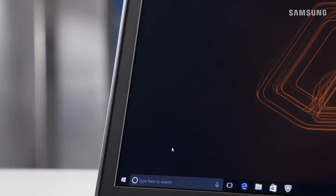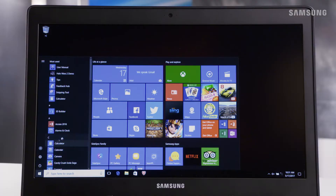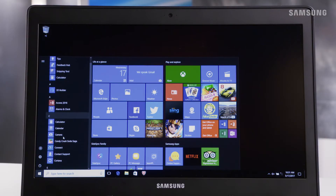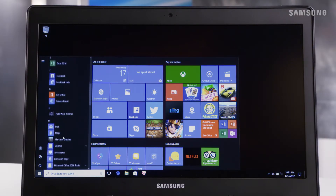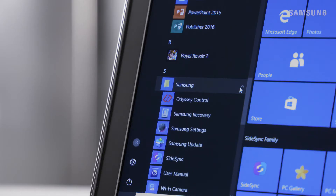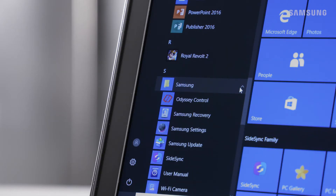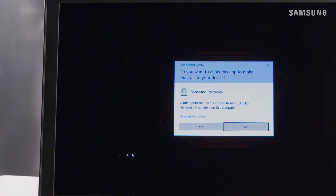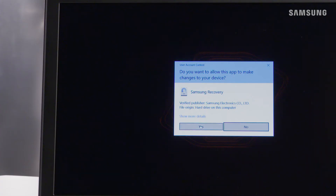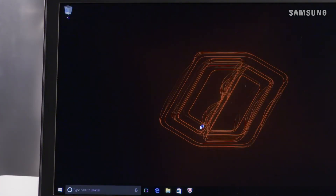To do this, first tap the Windows Start icon, then scroll down and select Samsung. Now choose Samsung Recovery, then tap Yes if it's your first time using Samsung Recovery. Now read the terms and conditions and select Agree.